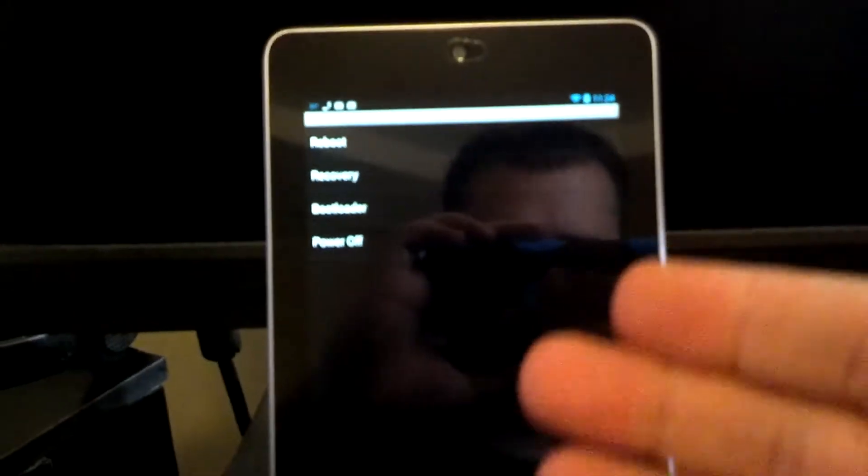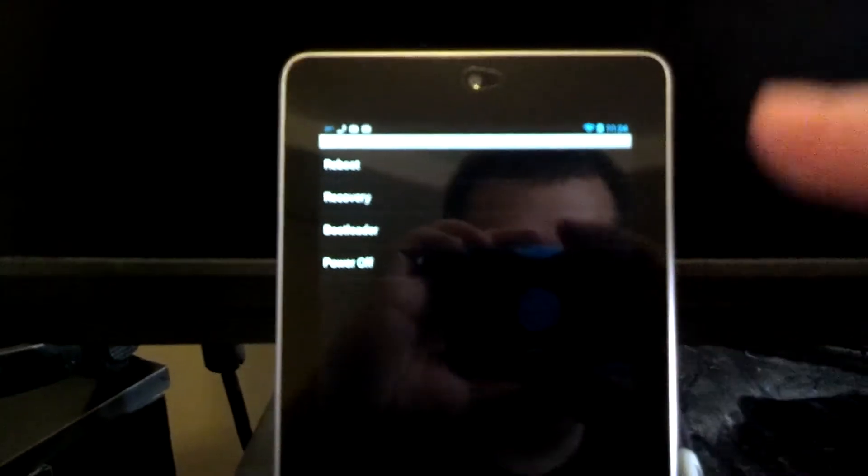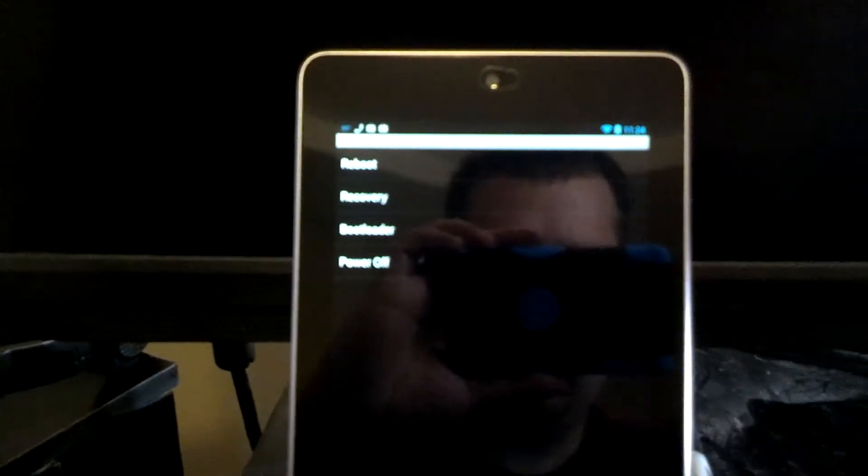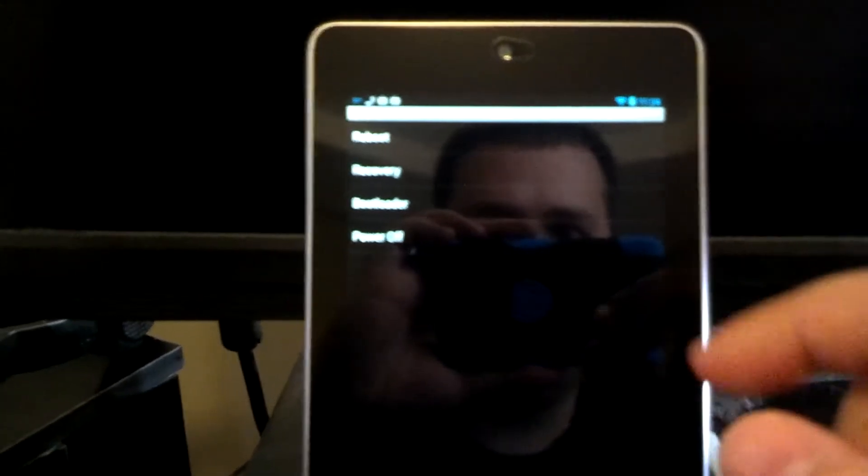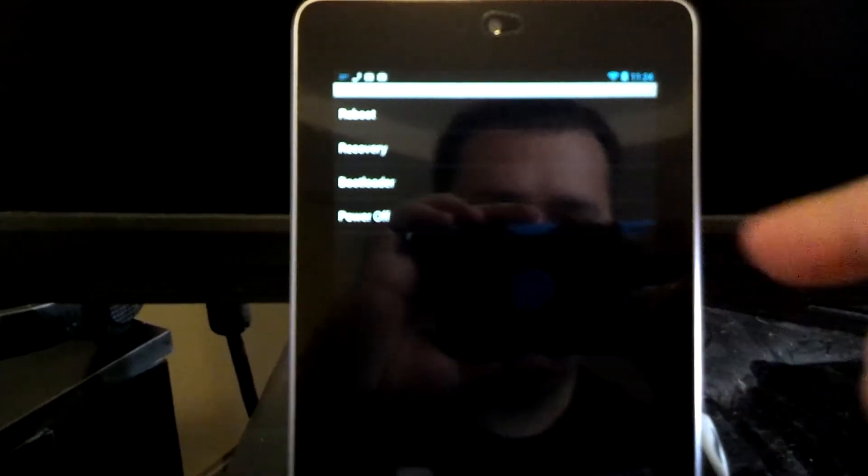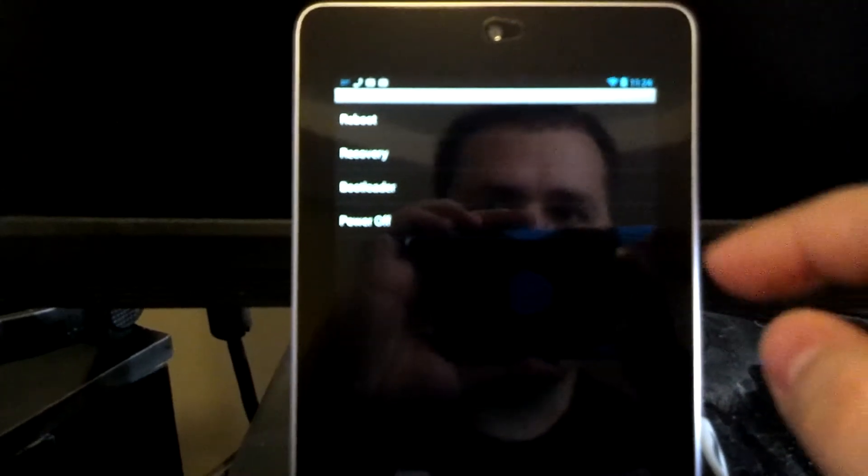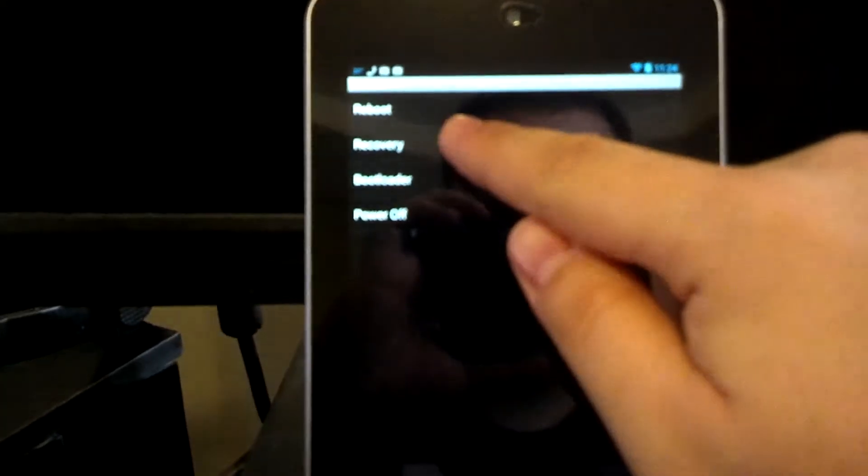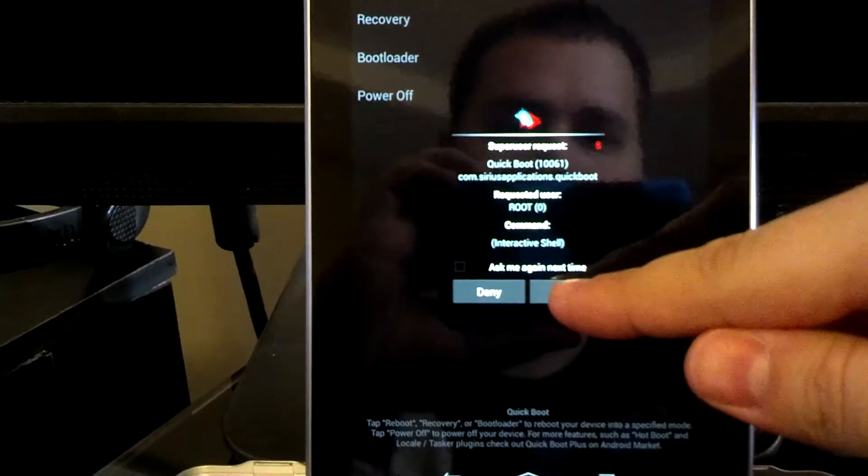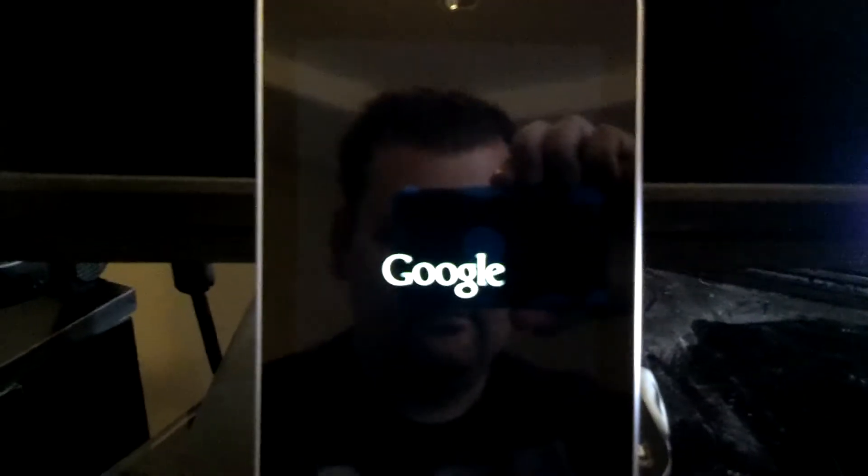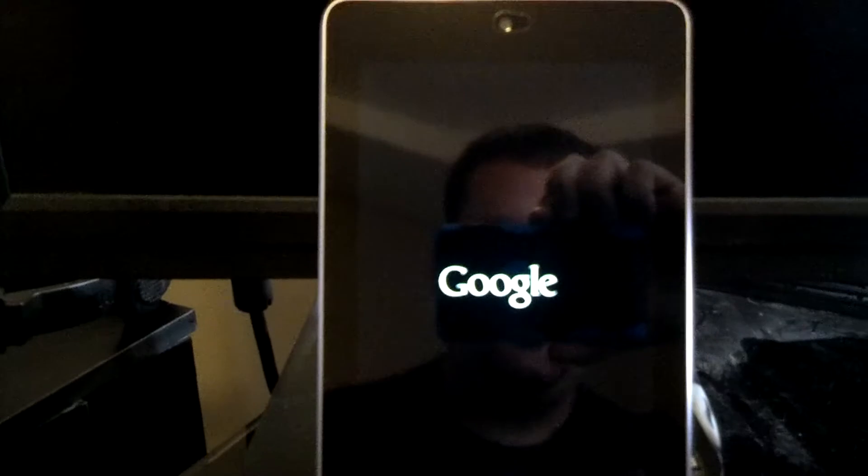You tap Quick Boot and then this is going to prompt you to grant SuperSU permissions, so go ahead and do that. You just hit grant and then we're going to go to recovery. So I hit grant. It's going to take me to recovery mode.